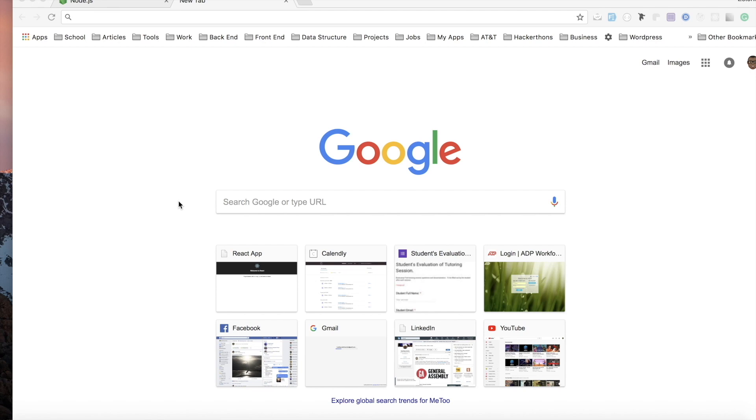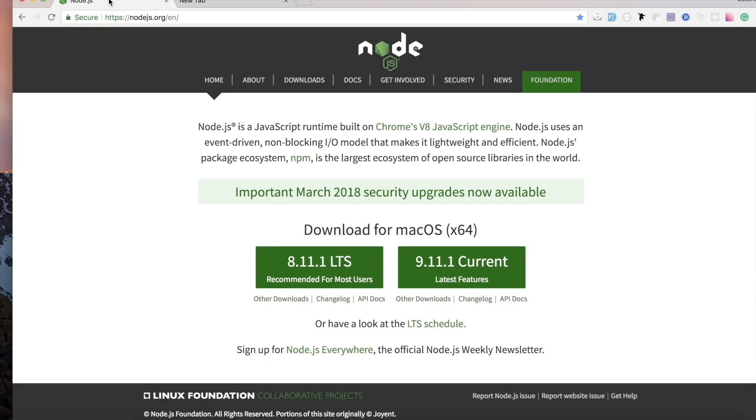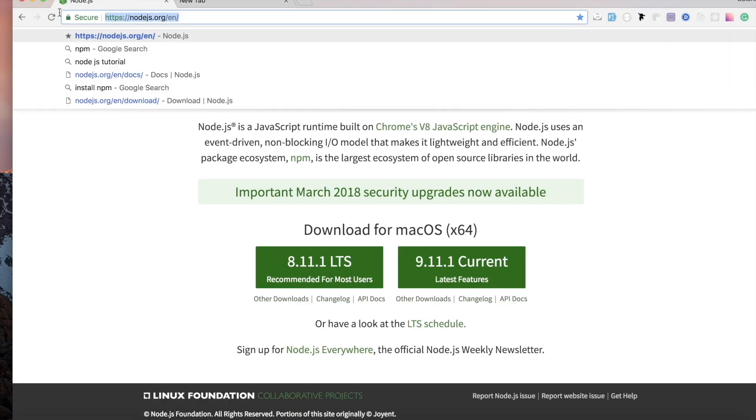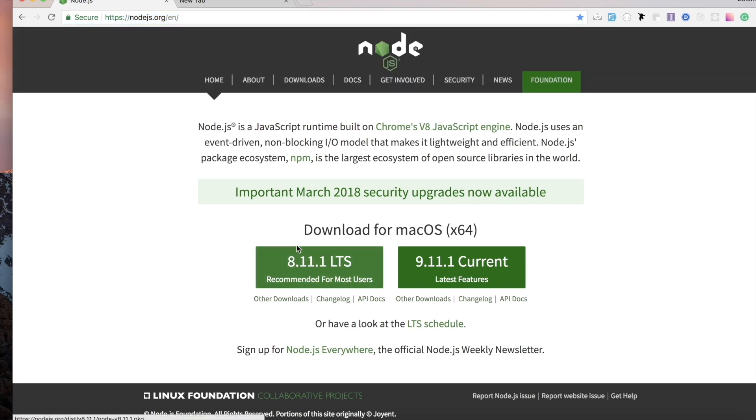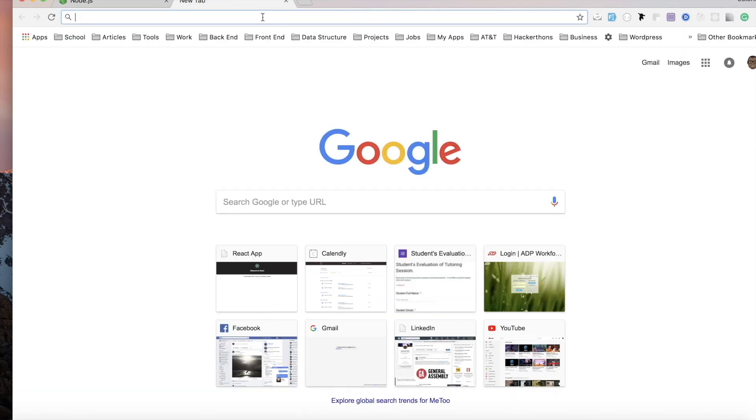Now for some of you that are getting started, you definitely need to have Node installed for this. If you don't have it, head over to the website and make sure you download the recommended version.